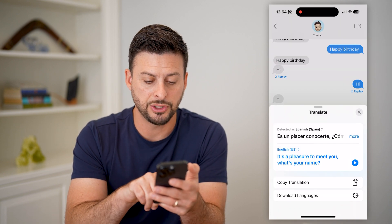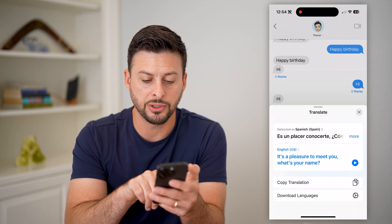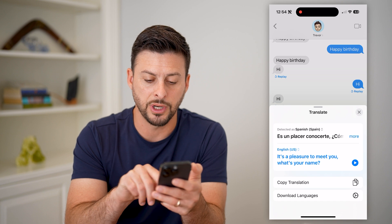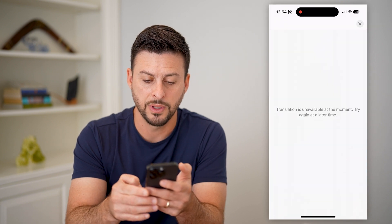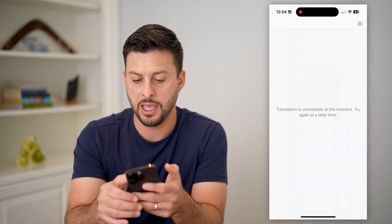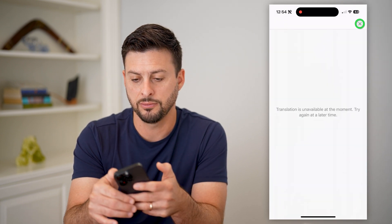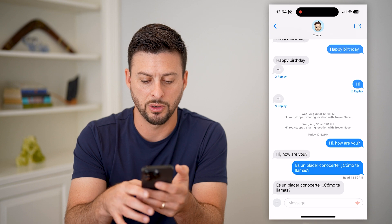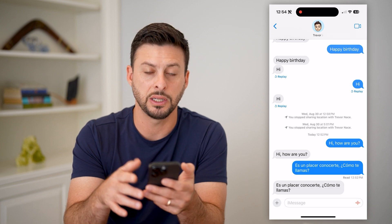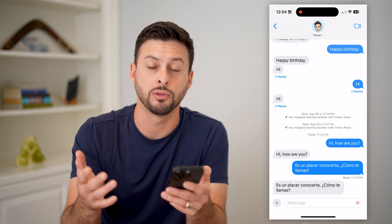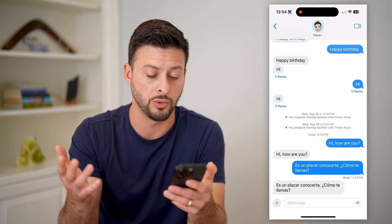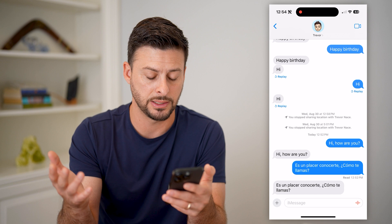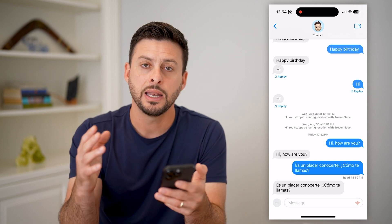It says 'a pleasure to meet you, what's your name?' I can hit the little play button — it isn't working right now, but basically it'll talk you through what it says.